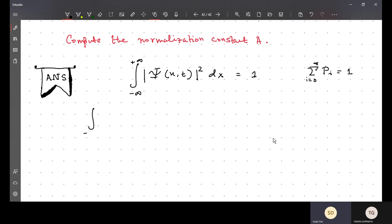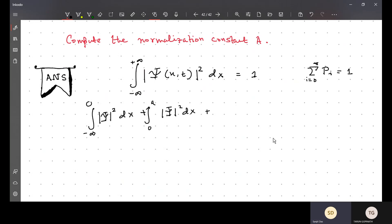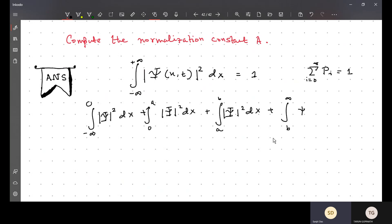Let us break up the integral: from minus infinity to zero of |Ψ|² dx, plus zero to a of |Ψ|² dx, plus a to b of |Ψ|² dx, plus b to infinity of |Ψ|² dx, and that equals one.